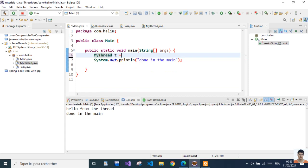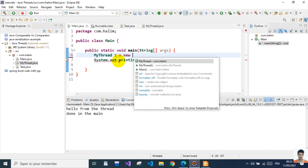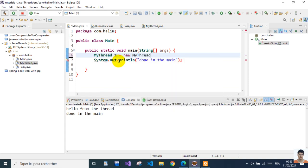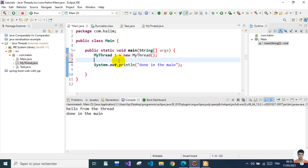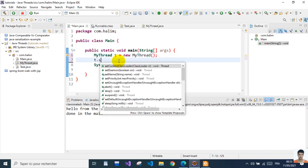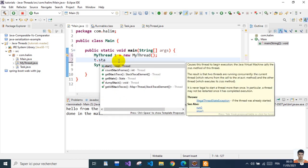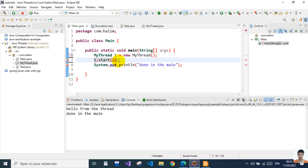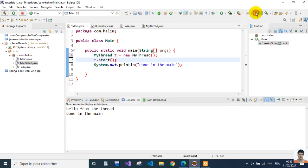So we go back here. We're going to give it new MyThread, then t.start(). That's it.